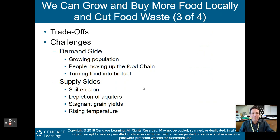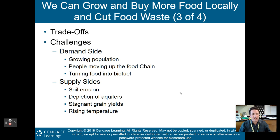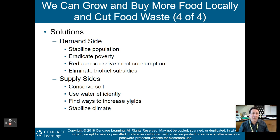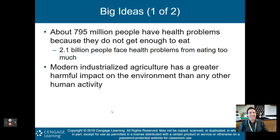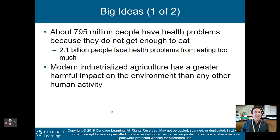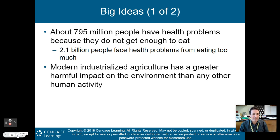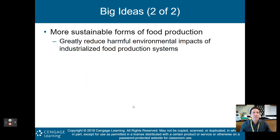Challenges include a growing population, people moving up the food chain, turning food into biofuel, soil erosion, depletion of aquifers, stagnant grain yields, and rising temperatures from climate change. Solutions: stabilize population, eradicate poverty, reduce excessive meat consumption, eliminate biofuel subsidies, conserve soil, use water efficiently, find ways to increase yields, and stabilize the climate. Big ideas: about 795 million people have health problems because they don't get enough food, while 2.1 billion face health problems from eating too much. Modern industrialized agriculture has a greater harmful impact on the environment than any other human activity. We need to find a more sustainable form of food production to greatly reduce these harmful environmental impacts.